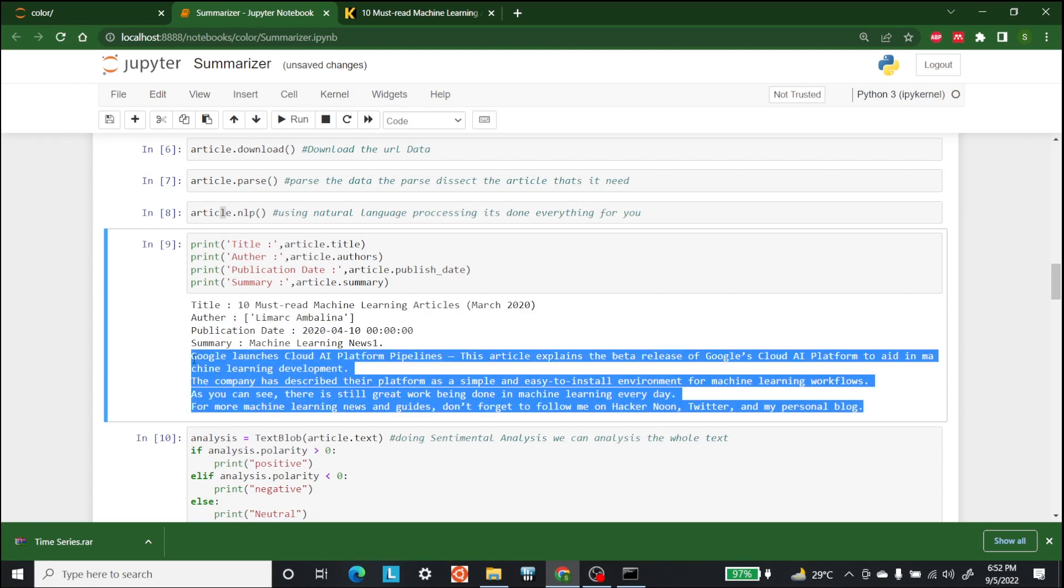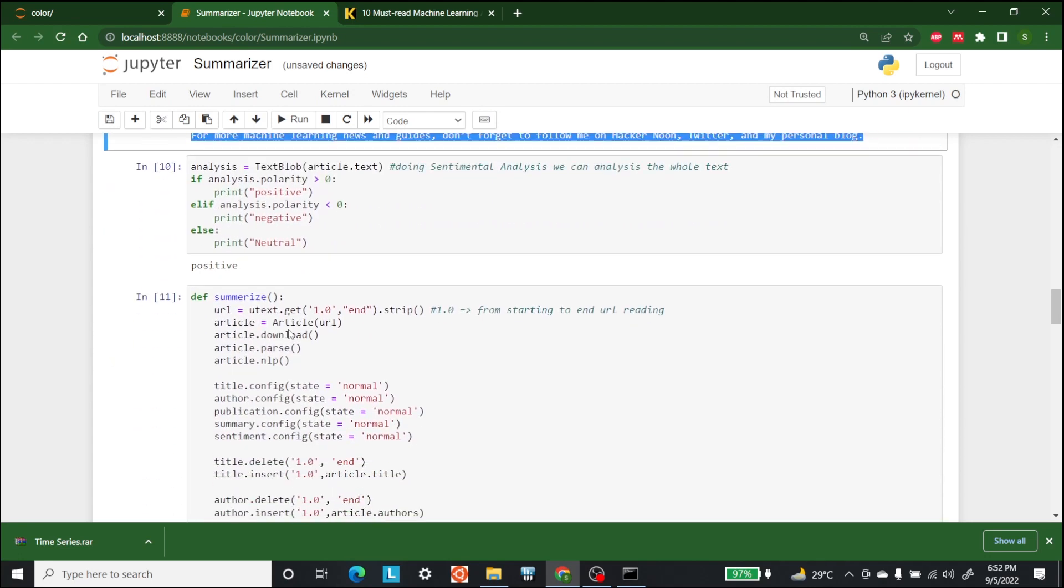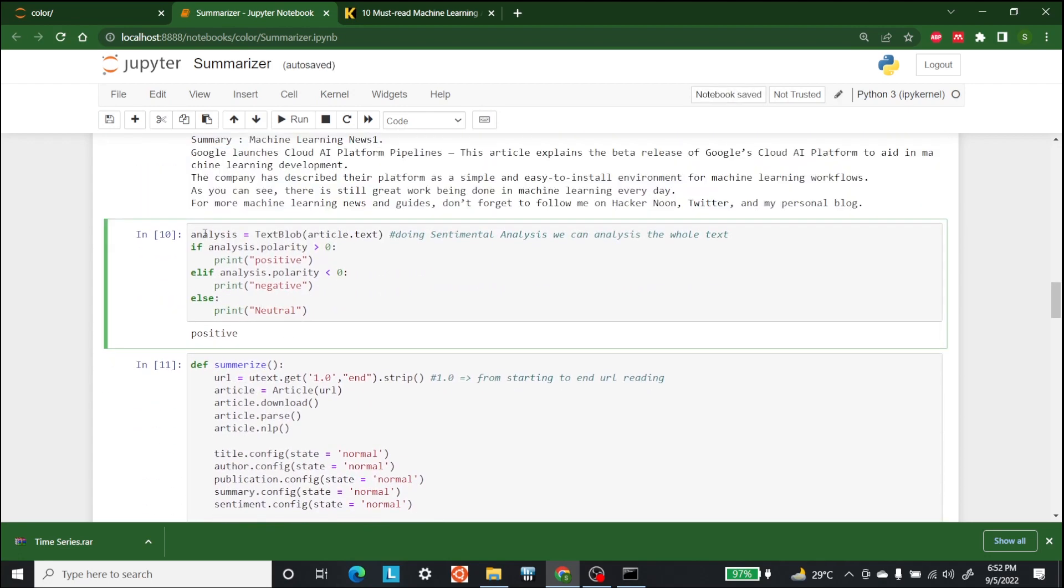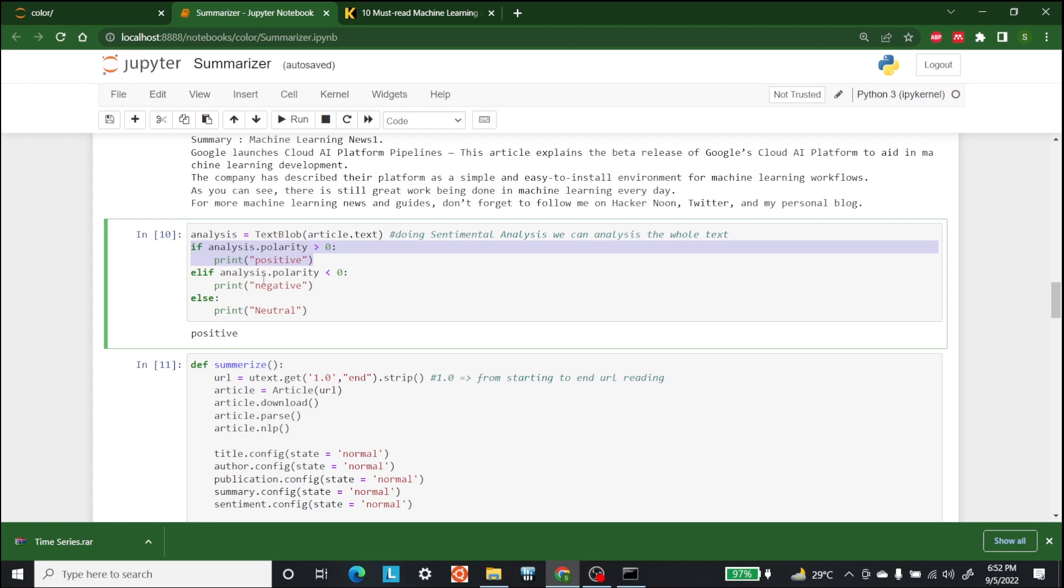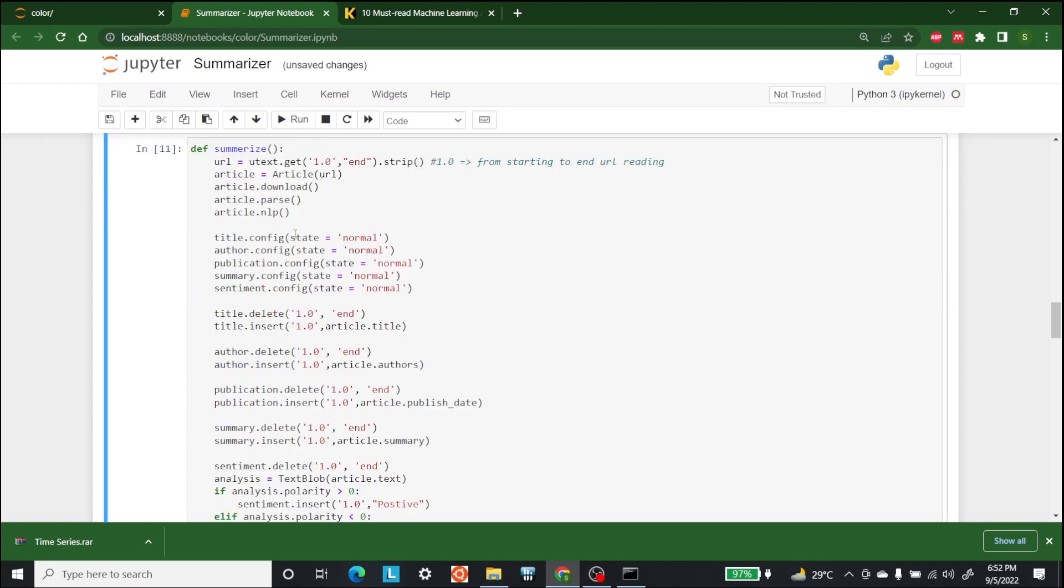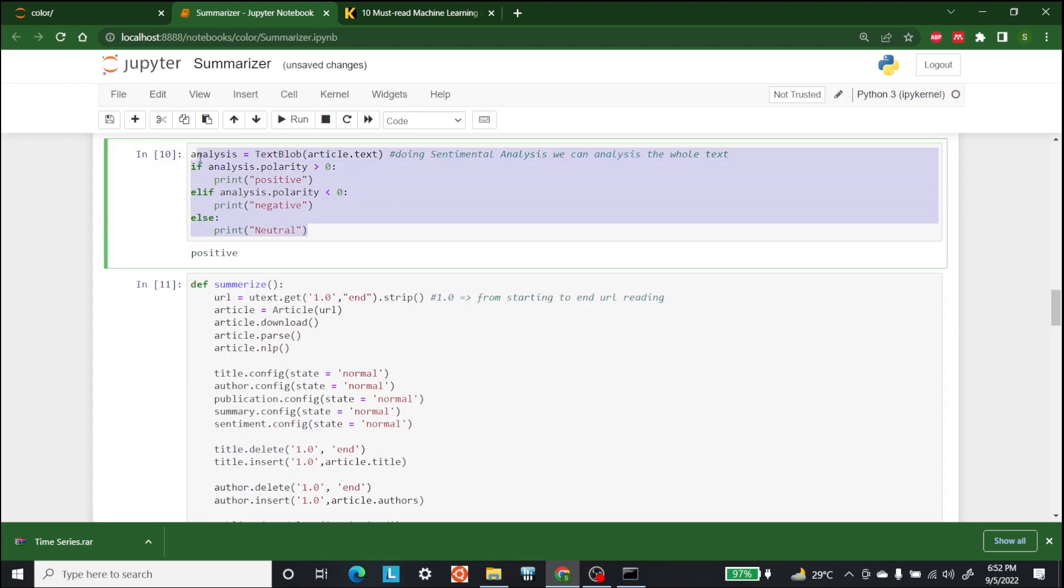We can also perform sentiment analysis on this as well. For that, we can use text blob and put the text of the article in the text blob. If analysis.polarity is greater than zero, then it means it is positive. If it is less than zero, it means it is negative. Otherwise, it means it is neutral. So let's run this. It is saying that your article is positive.